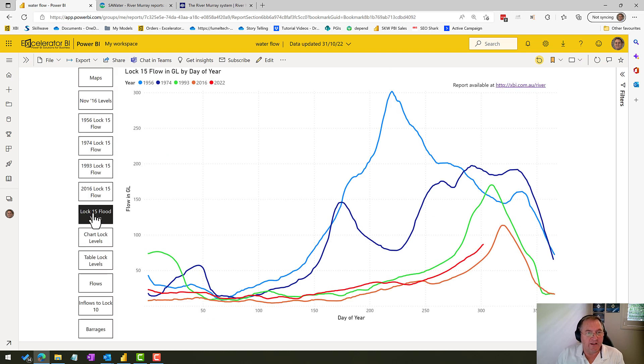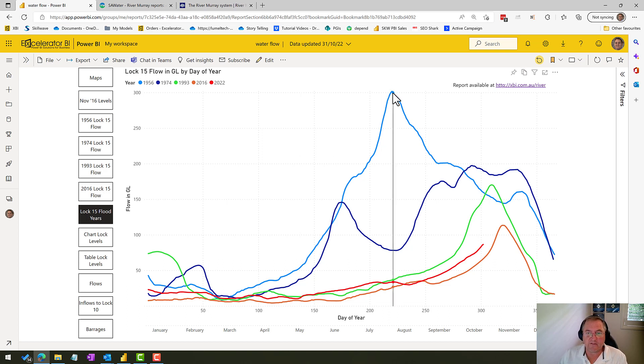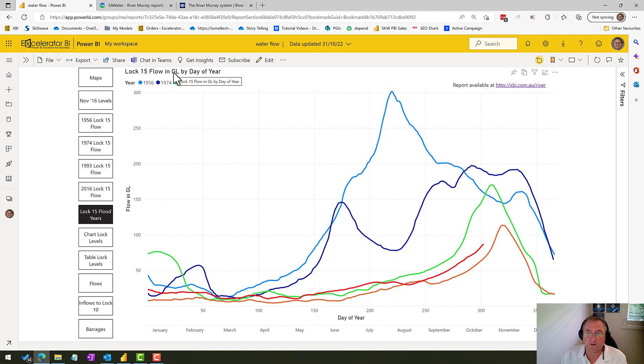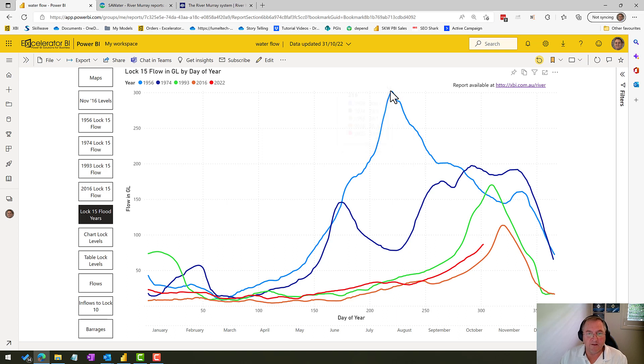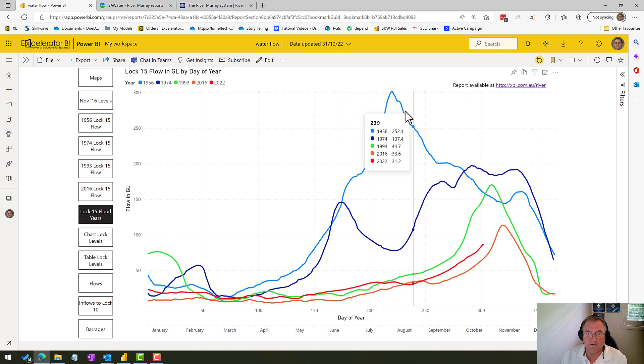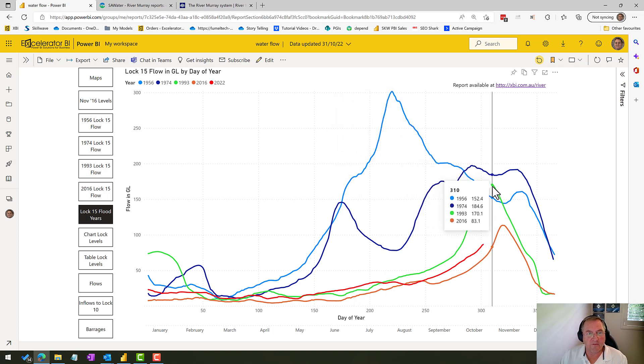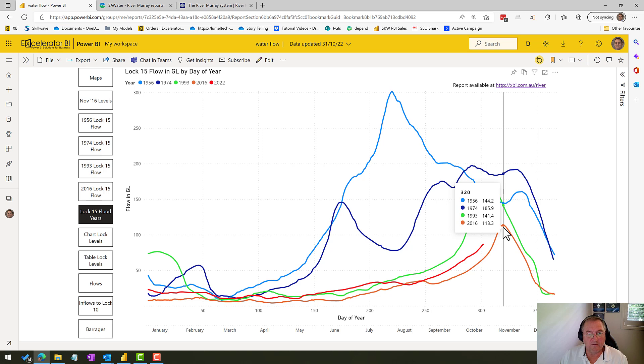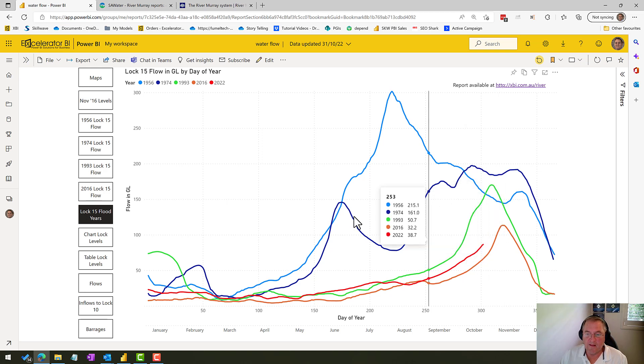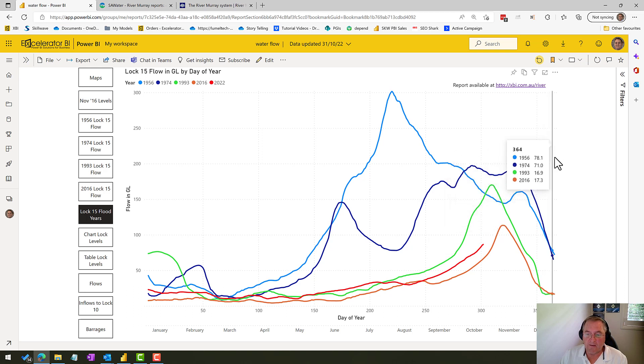So if I now take the flood years—those flood years 56 through to the current year 2022—you can see the scale of the difference. This is just for Lock 15 and just the flow. There's the 300 peak. I also thought it was interesting that the bigger the floods, the earlier that they peaked. And you can see the red line here, 2022, coming up and rising pretty rapidly.